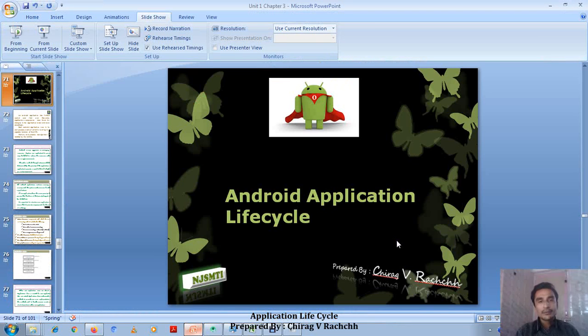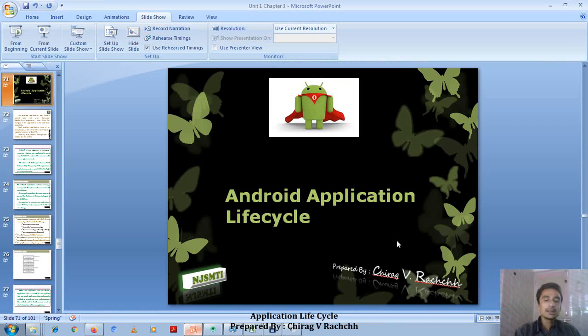Hello friends, welcome. In this video we are going to discuss application life cycle — Android application life cycle.